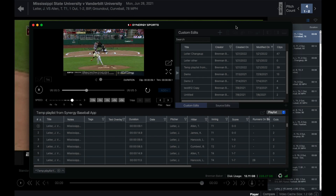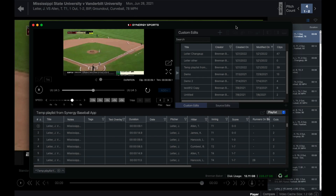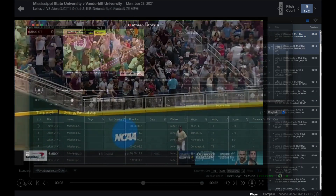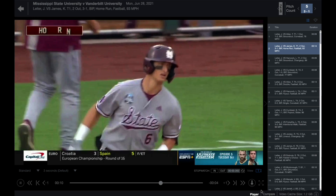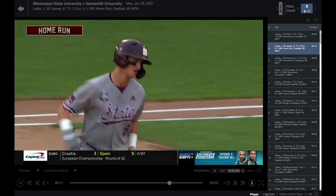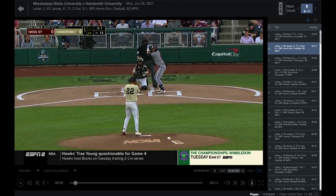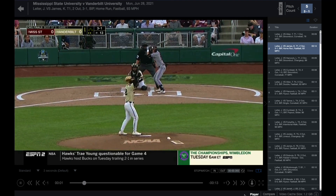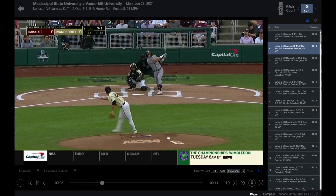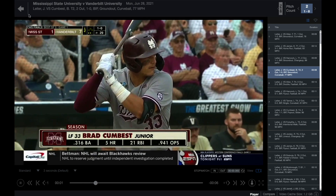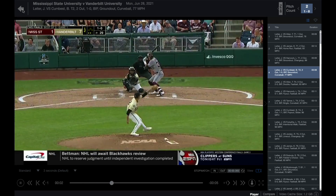You can also switch to the side-by-side player by selecting compare at the bottom of the player. The in-app player contains a variety of controls to make the most of your experience. Starting in the upper left, the return arrow returns you to the Synergy baseball app from the in-app player.